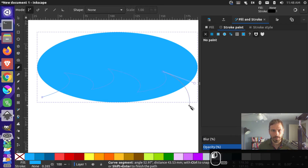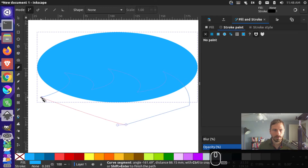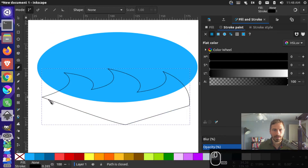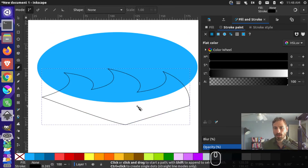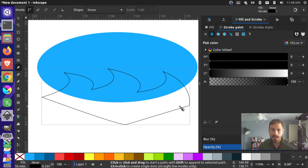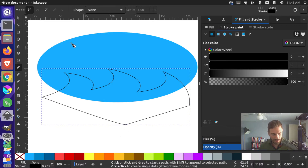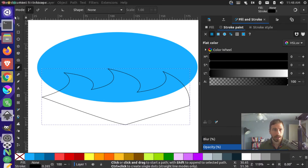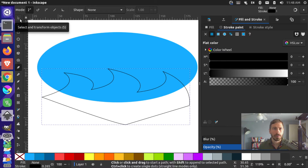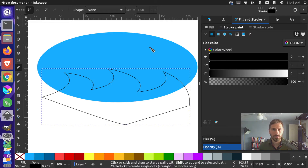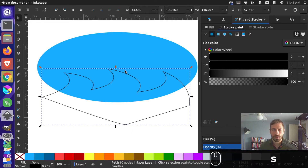I can come around here and close off my path — now I have a path with some waves. Then I can switch back to my select and transform tool; I can press S as a shortcut for that.